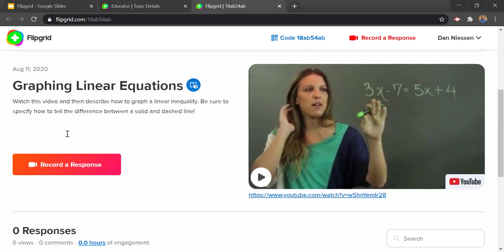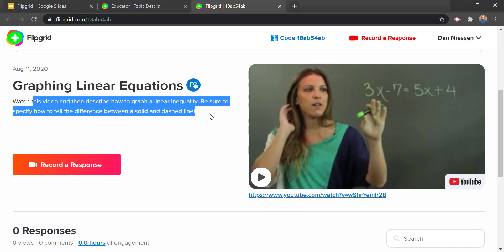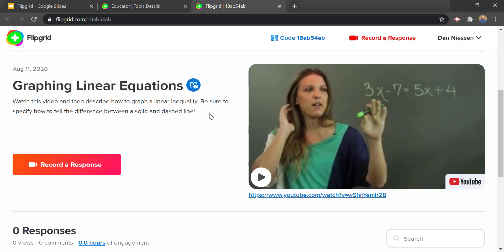This is exactly what the students would see. At the top we see the title of the assignment, then we see the prompt for what the students are supposed to be doing. In this case: watch this video and then describe how to graph a linear inequality. Be sure to specify how to tell the difference between a solid and a dashed line.